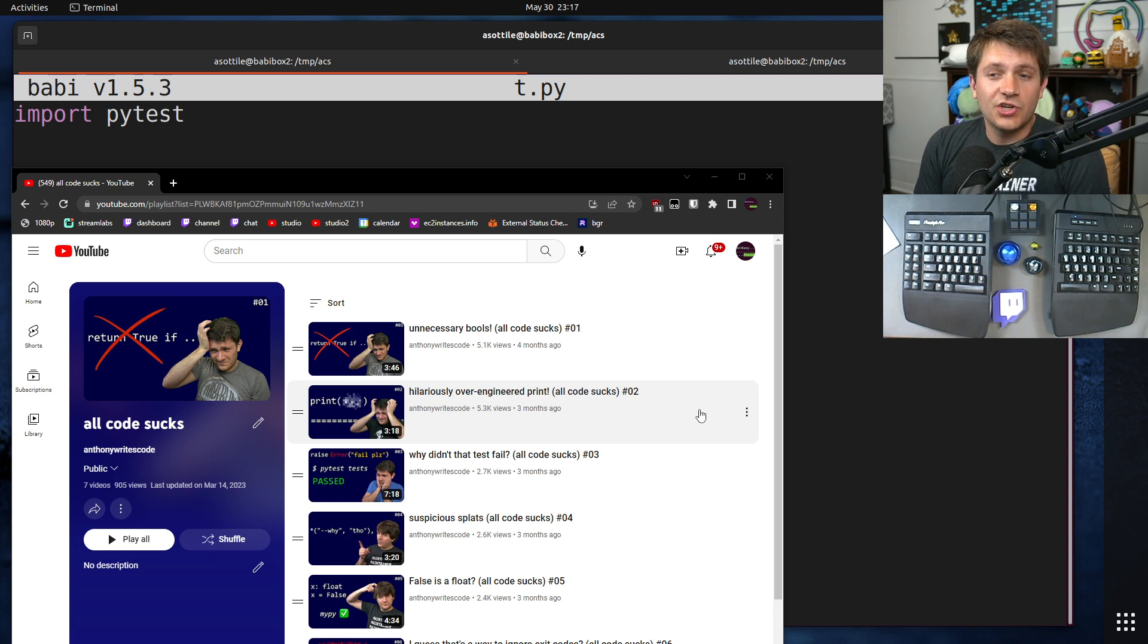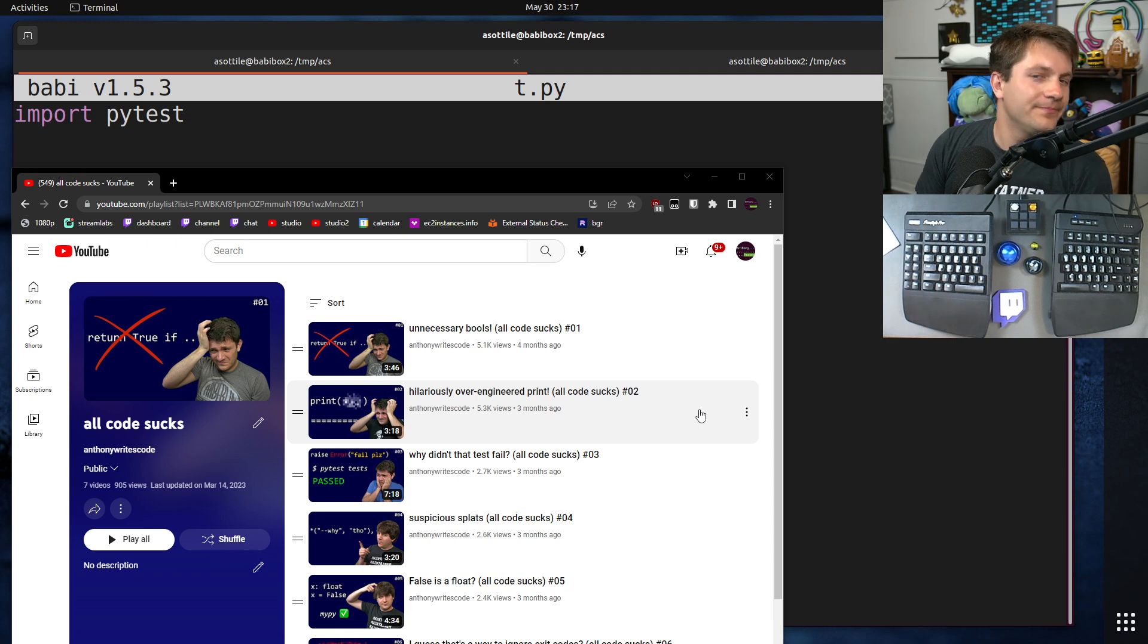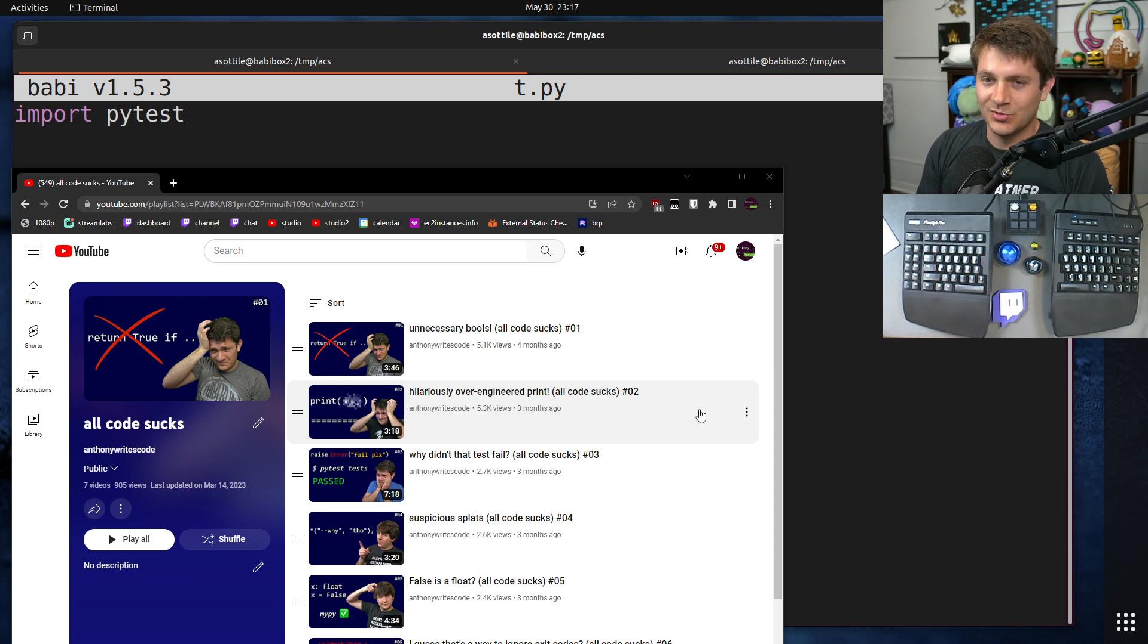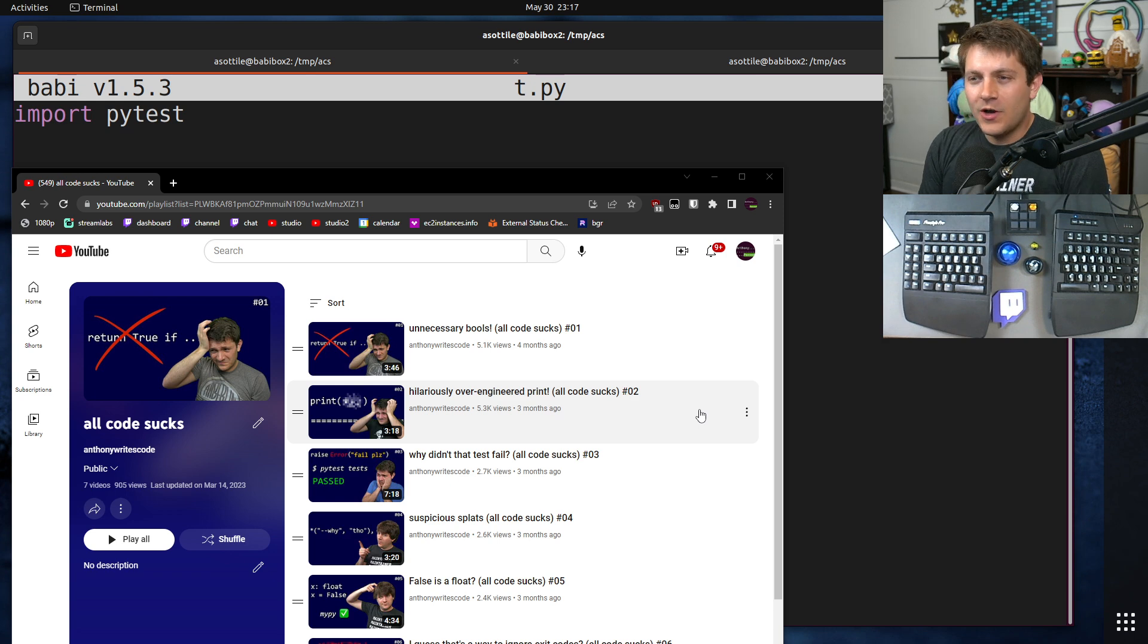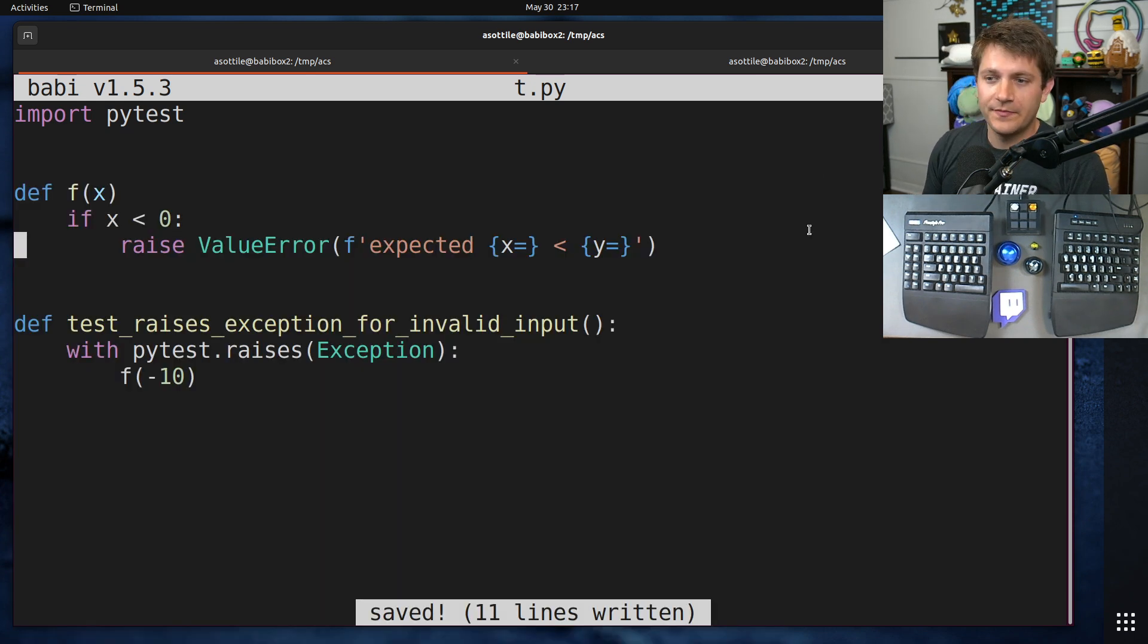I'm going to show you an anonymized example that has very much changed from the real production one to protect the original author, and then we're going to walk you through how you can go about fixing this. But anyway, let's jump into it.